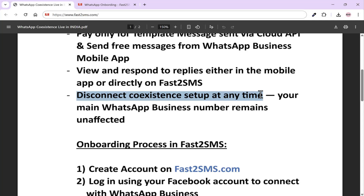If tomorrow you feel like switching from Fast2SMS to another provider, you can onboard the same number with any other vendor and that new vendor will provide all your templates and APIs. If you are currently using another vendor and want to switch to Fast2SMS, you just need to go to your mobile app, disconnect from the current vendor, complete the onboarding process in Fast2SMS, and connect your number there. This is completely official and legal — there is never any risk of your number getting banned because all these services are provided directly by WhatsApp.